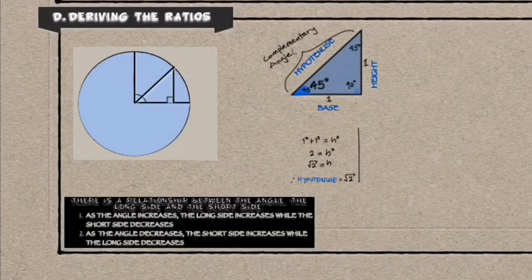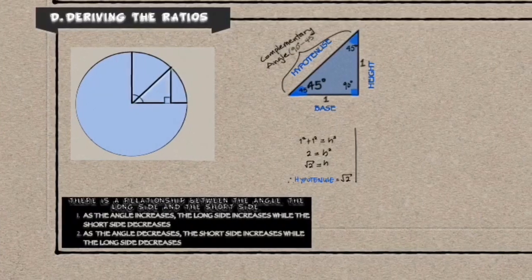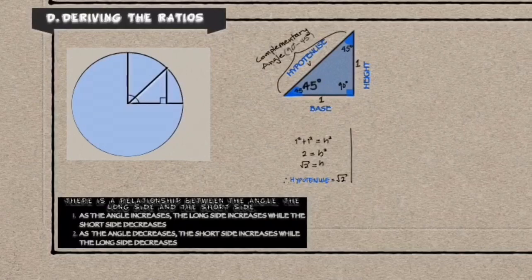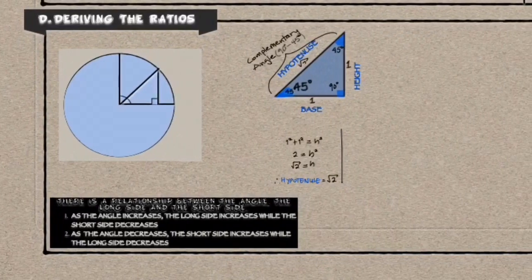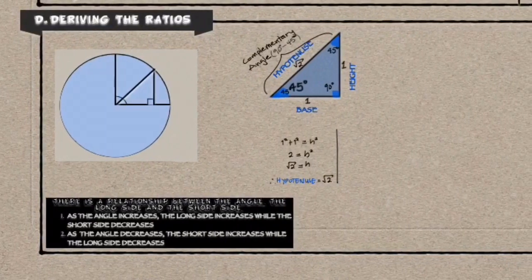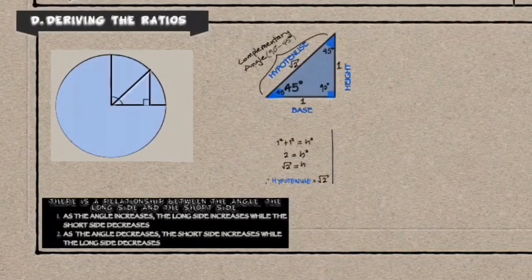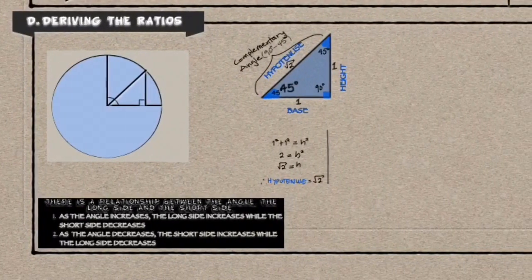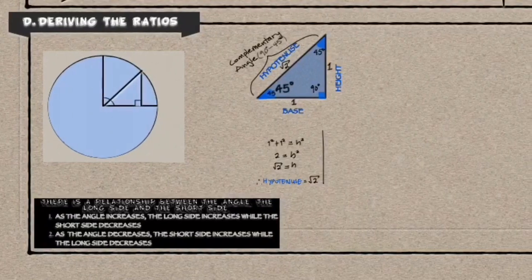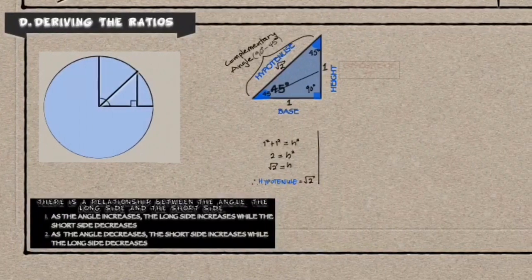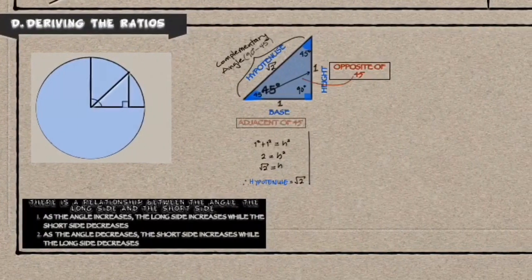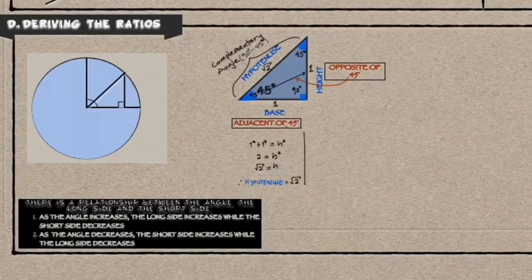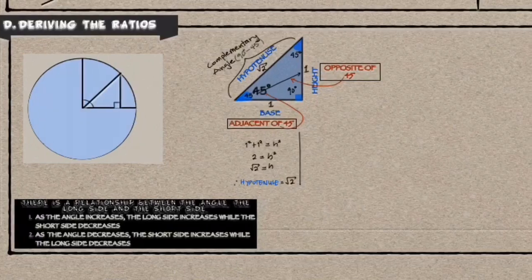And also we can see that the height is opposite to the angle and the base is adjacent to the 45 degrees angle.